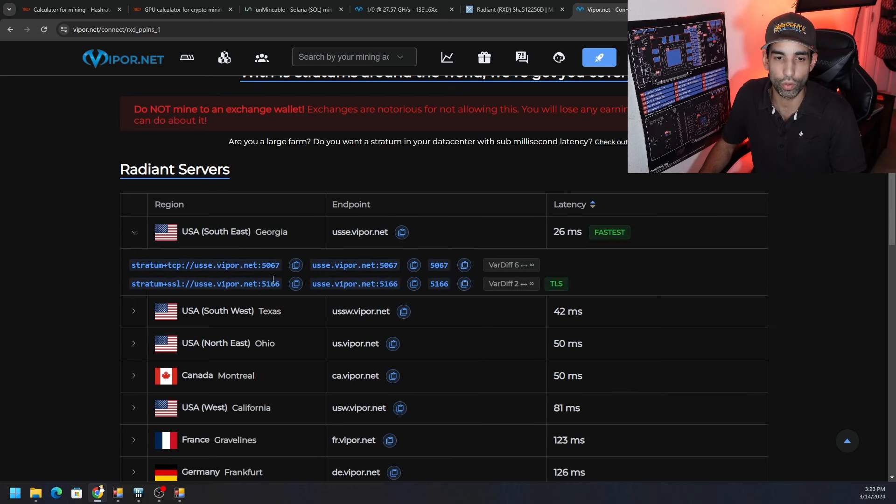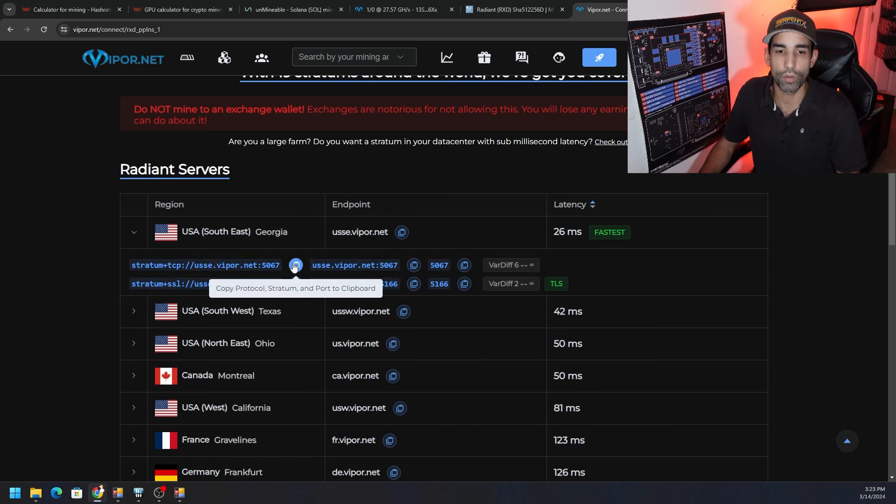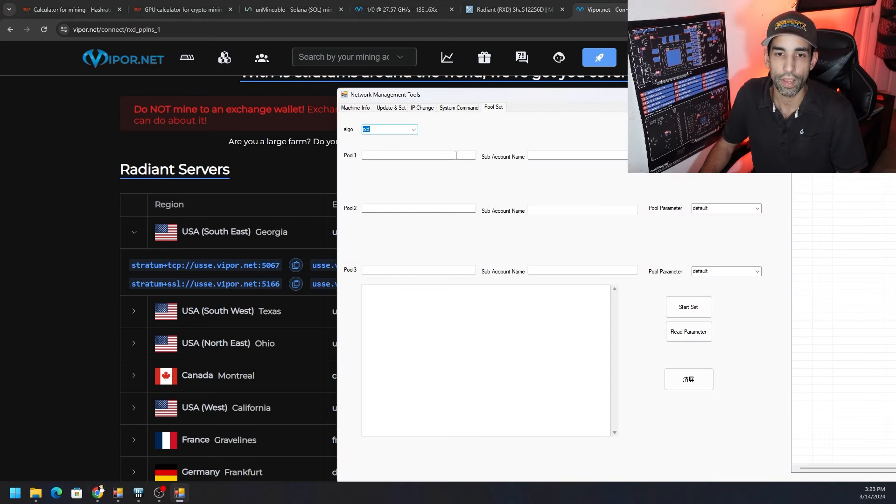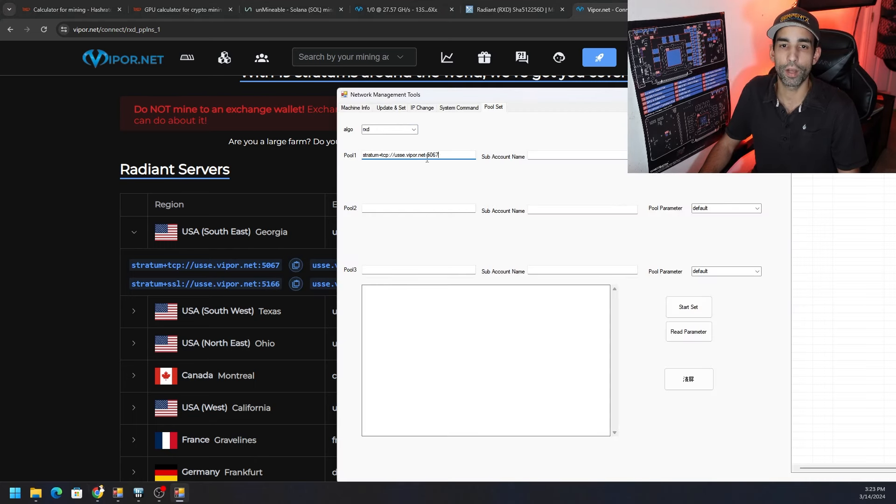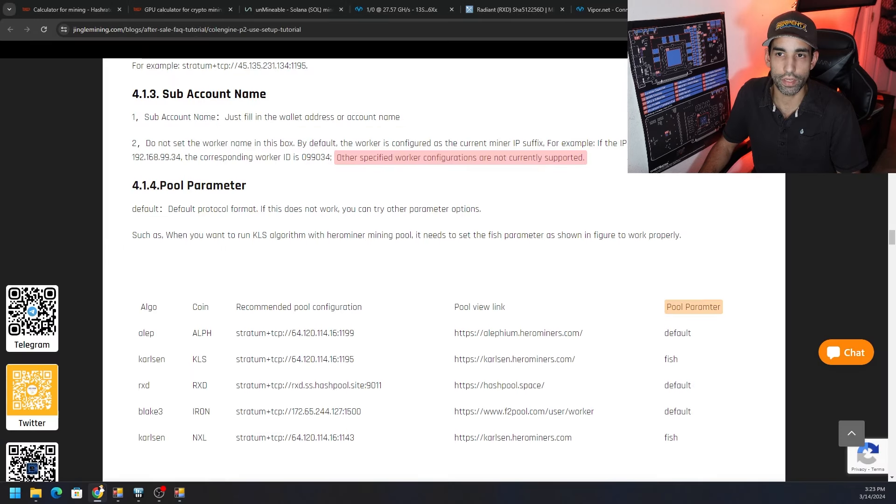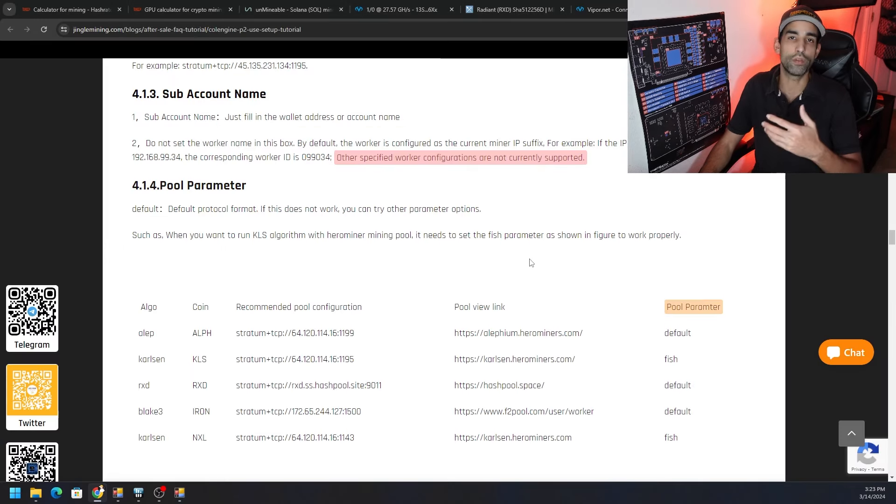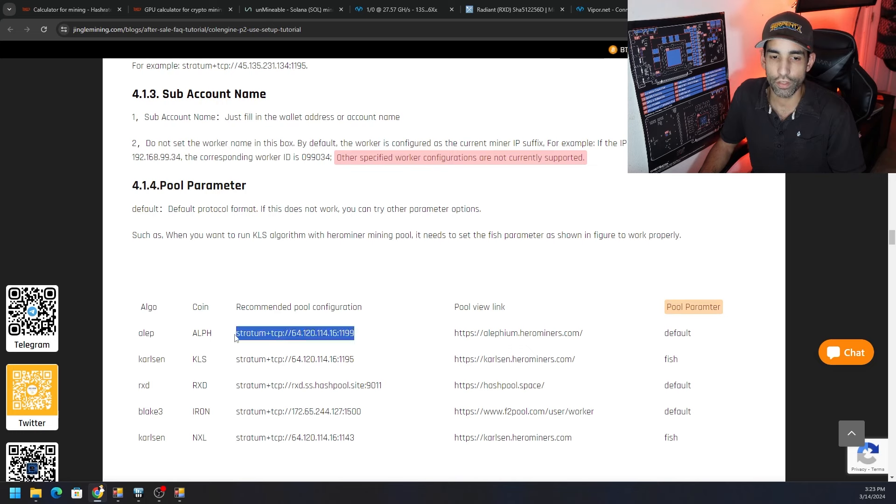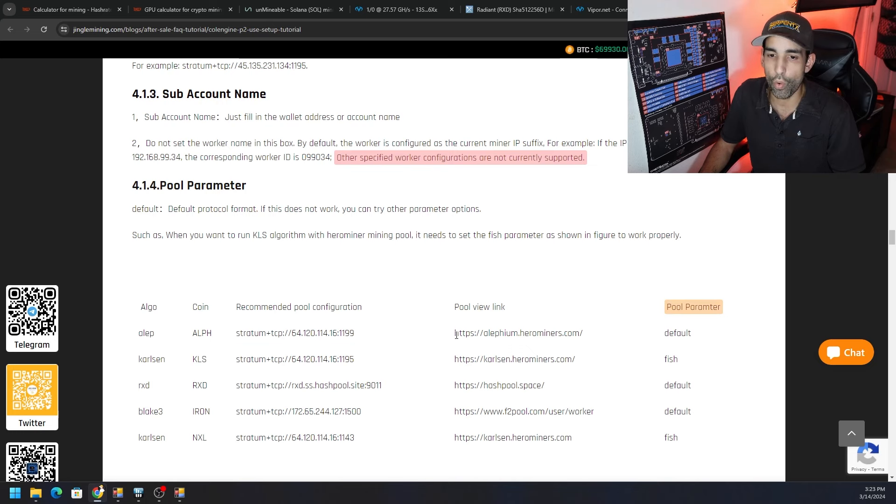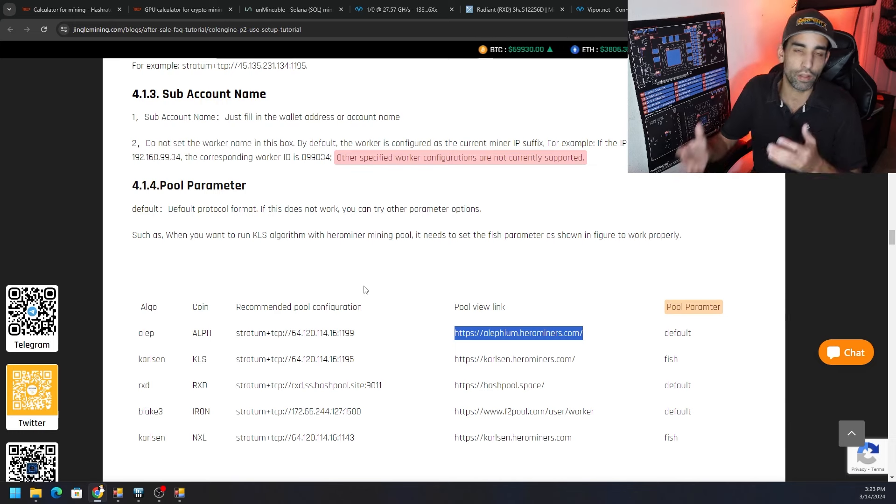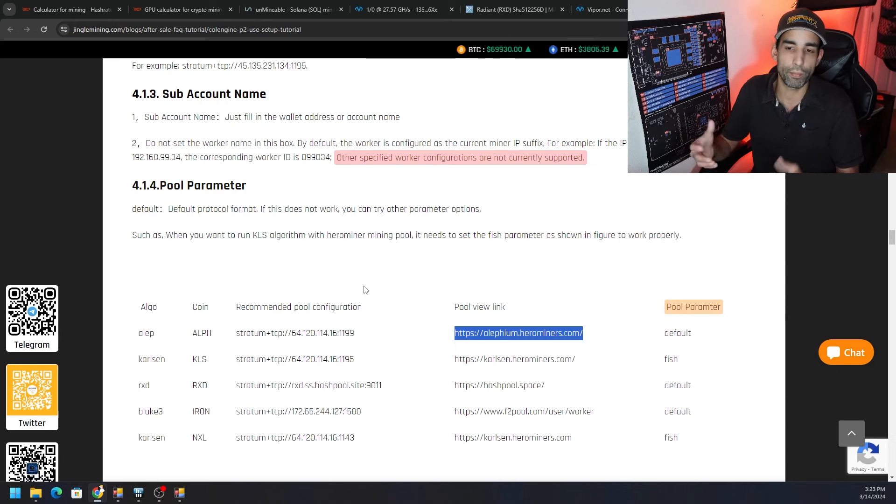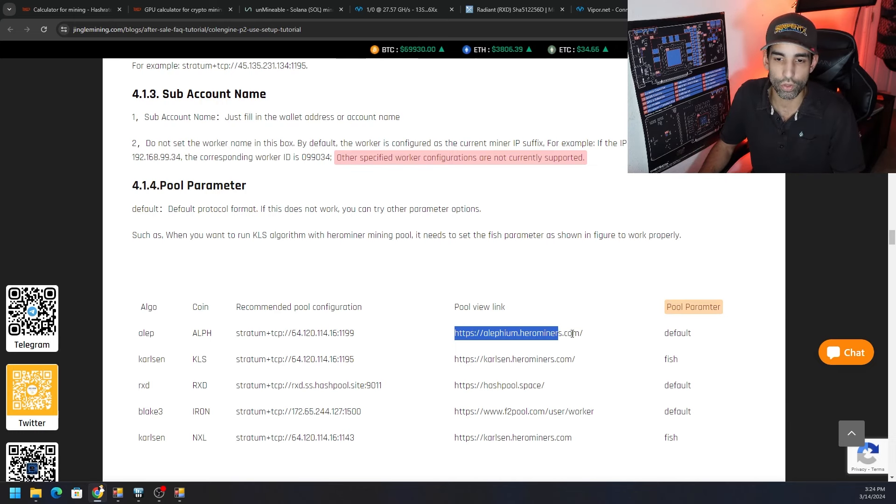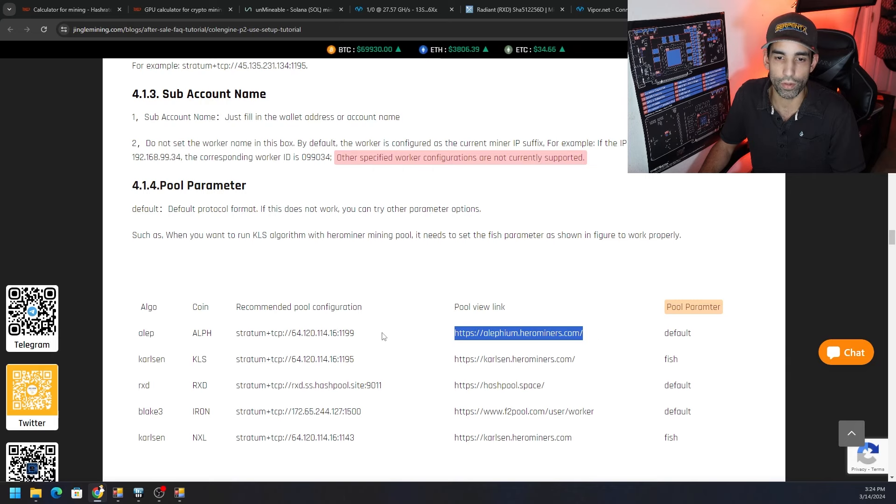In this case we're going to use viperpool.net. If we go to viperpool.net and click the little rocket ship, we'll wind up going to a page where we can select our cryptocurrency Radiant and then see all the servers available. You always want to choose what's close or best suited for your location. In my case it's going to be in Georgia and this is the server pool and address that we can use.